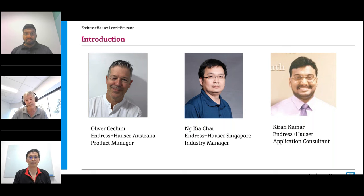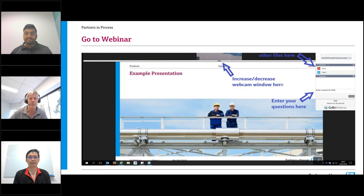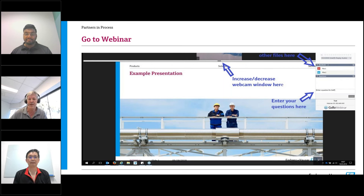For the Q&A part we are also joined by one further colleague, Kieran Kumar. Before we continue, a quick overview on how to use GoToWebinar: to ask questions please click on the chat tab, type your questions and hit send. You will have access to any handouts from the handout section, and by tomorrow you will receive the presentation and also a recording of this webinar.